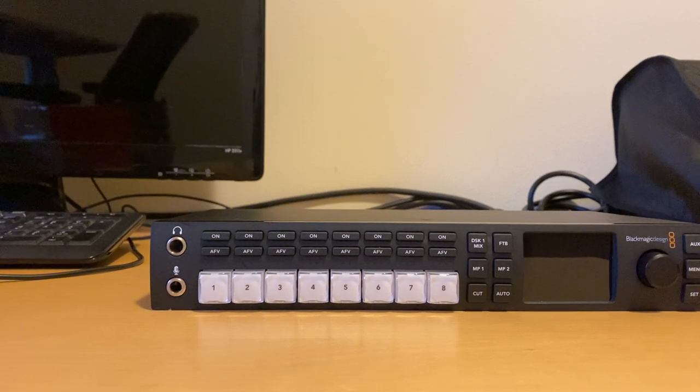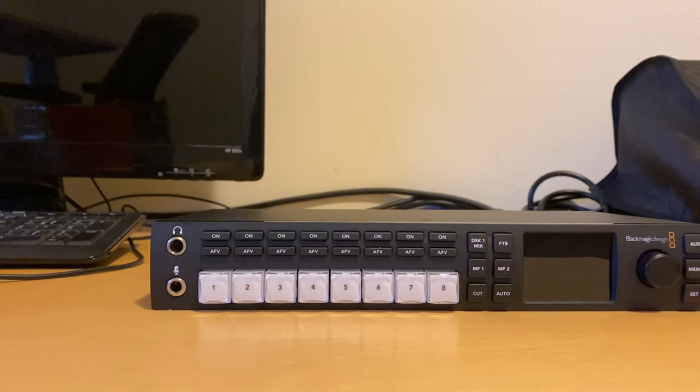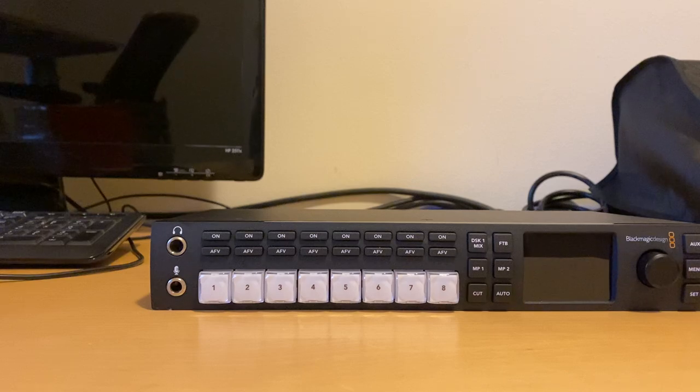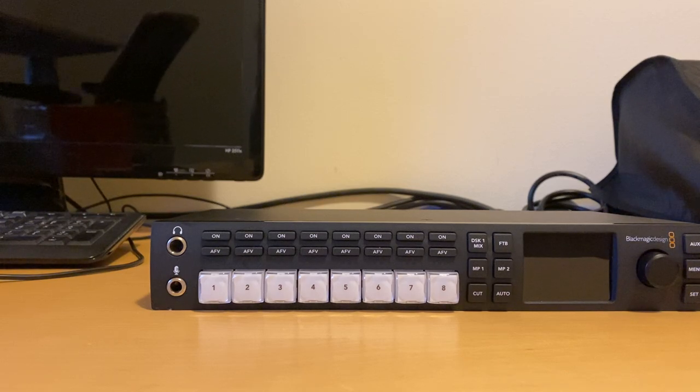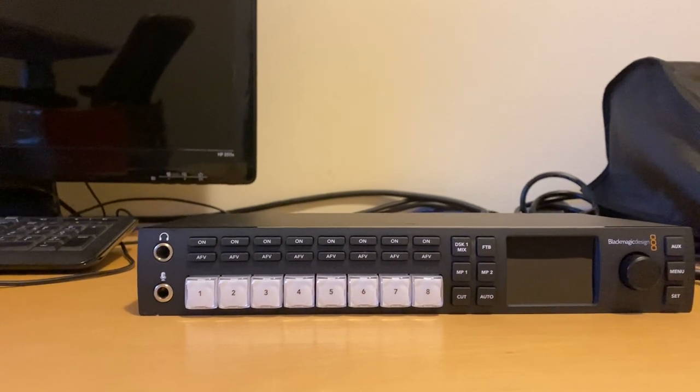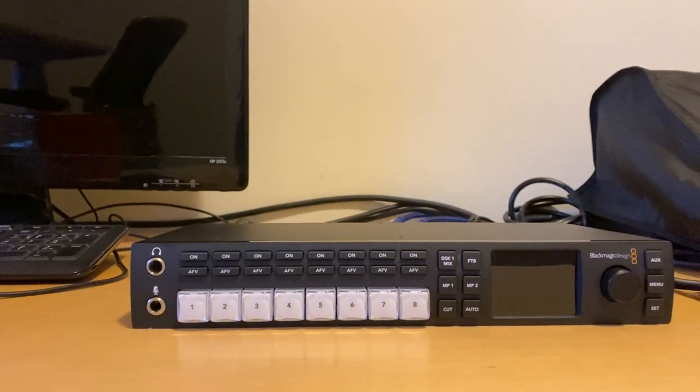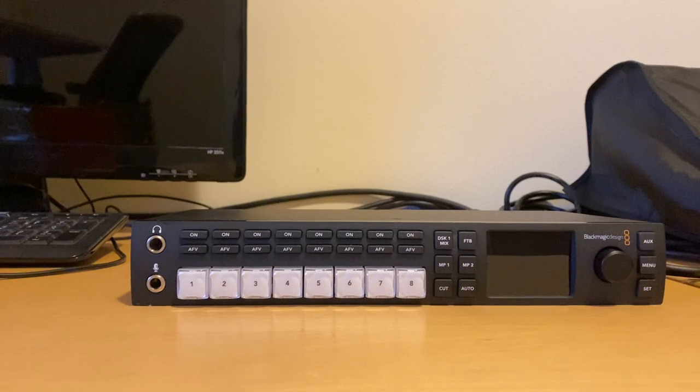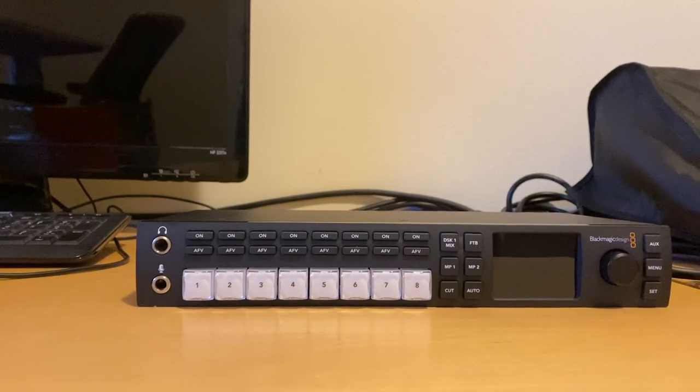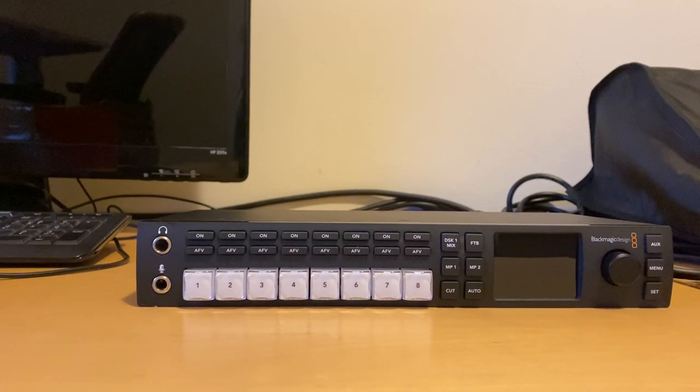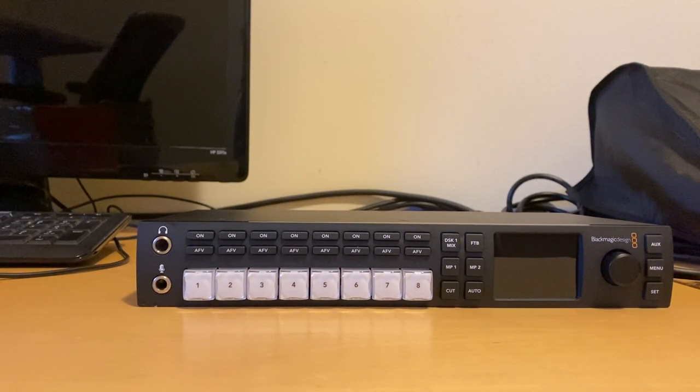Hey guys, this is Albert. I hope you all are doing okay out there, staying safe and healthy. In this video I want to talk to you about the Blackmagic ATEM Television Studio HD.